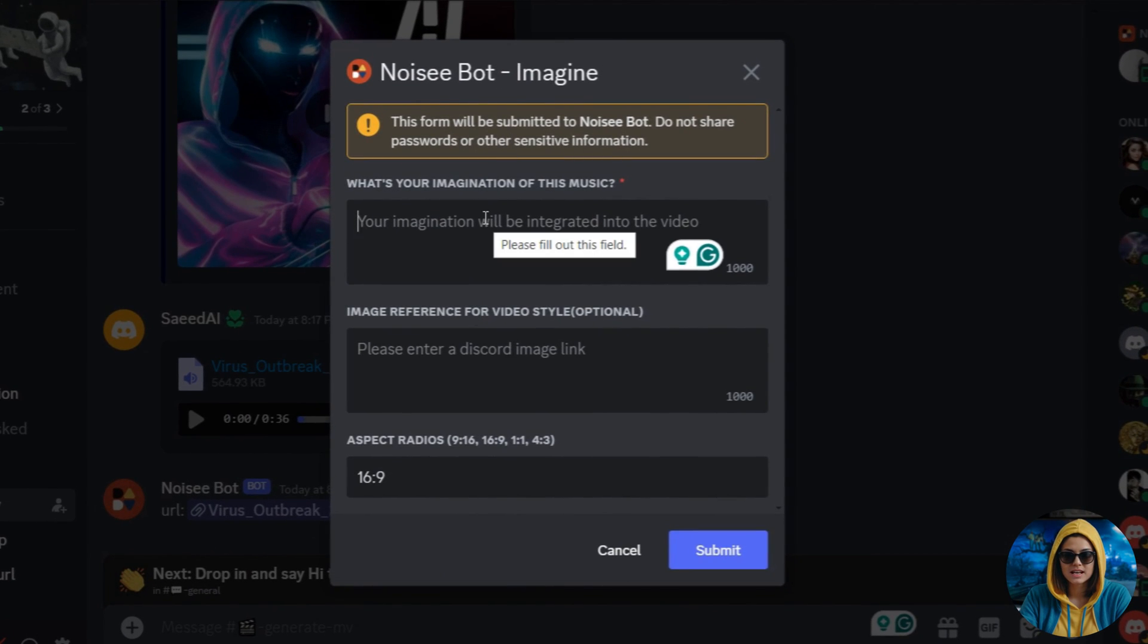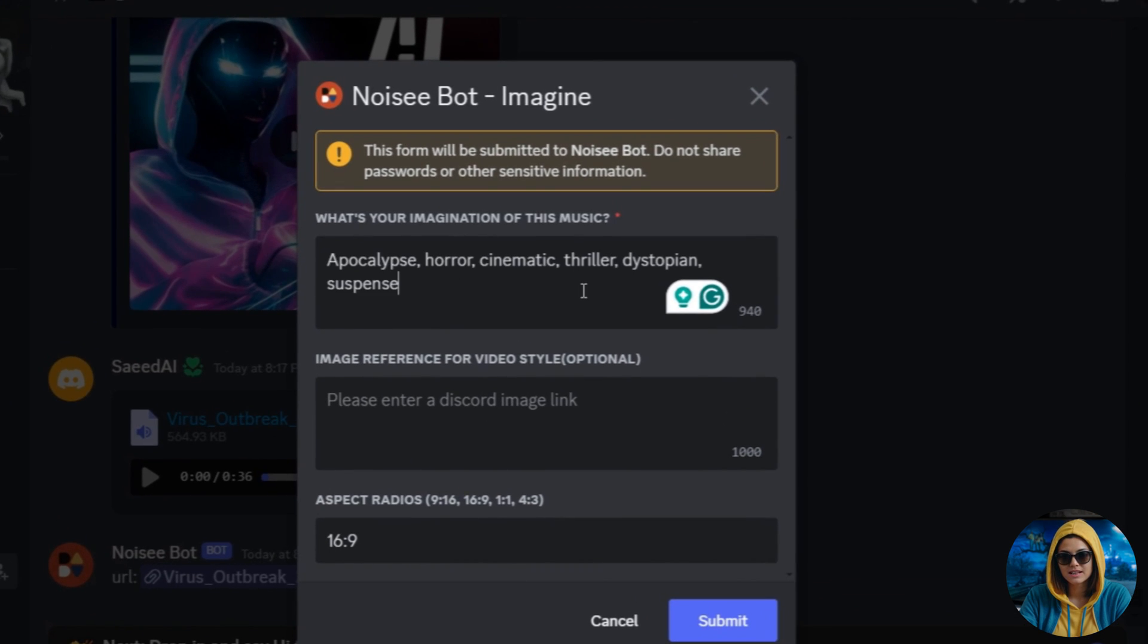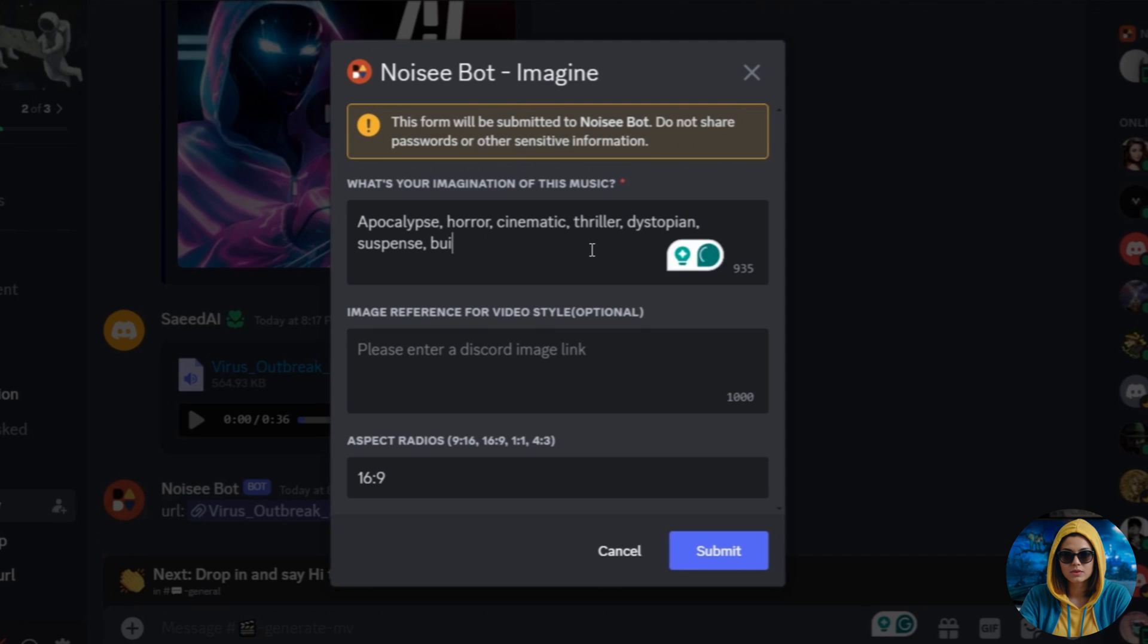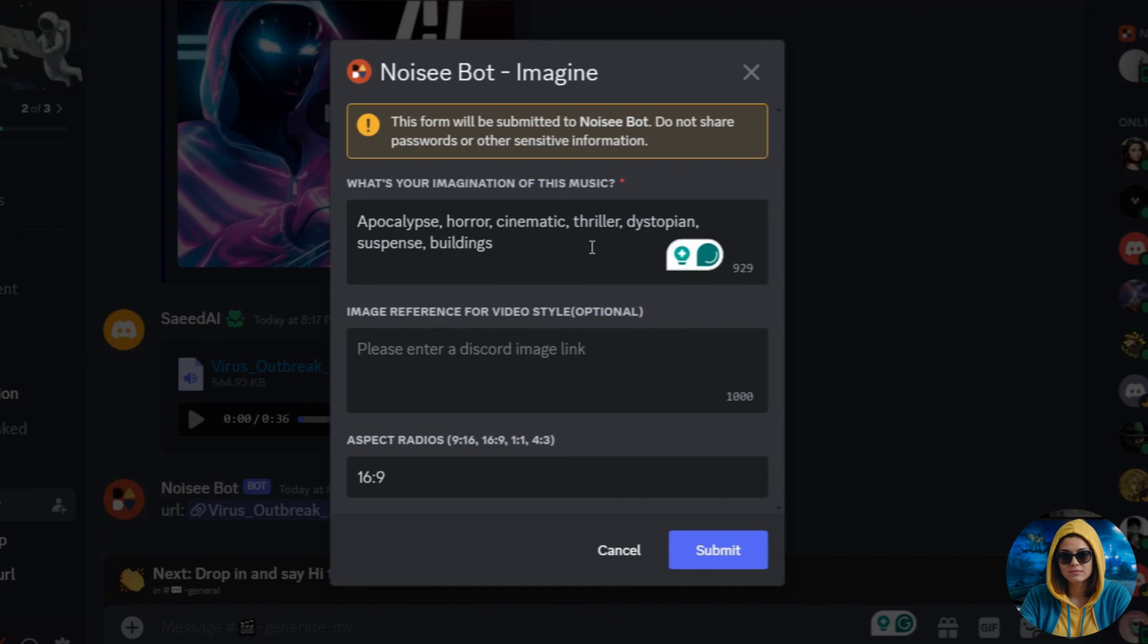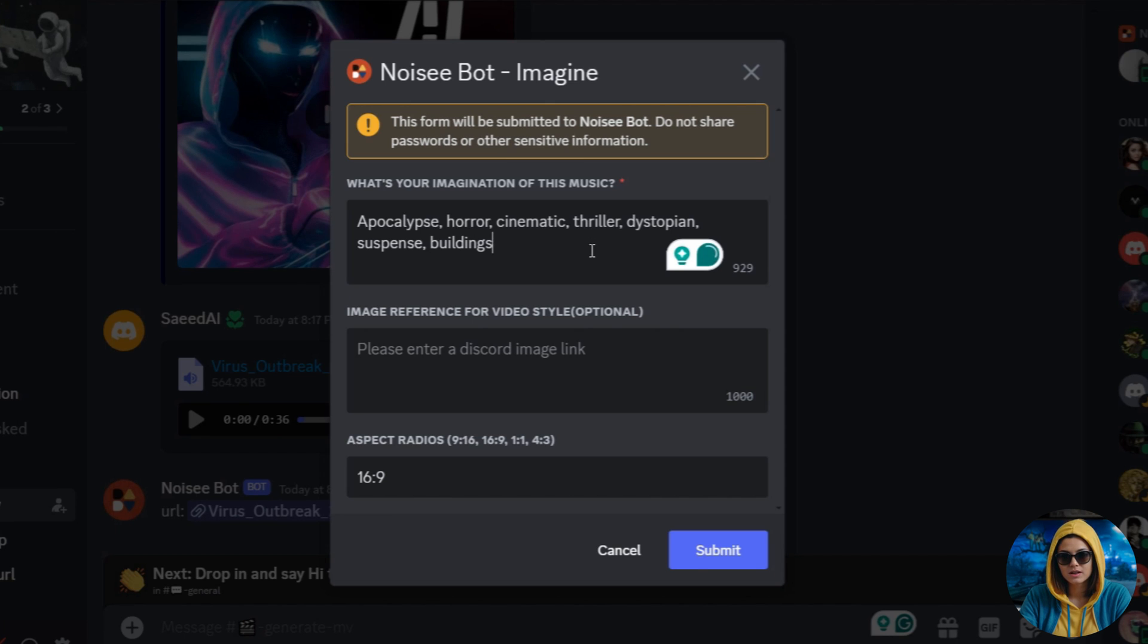A pop-up window will appear. In the first box, type keywords related to your music file. For example, in my case, the music is related to Apocalypse. So, I typed Apocalypse, Horror, Cinematic, Thriller, Dystopian, and Suspense as keywords.